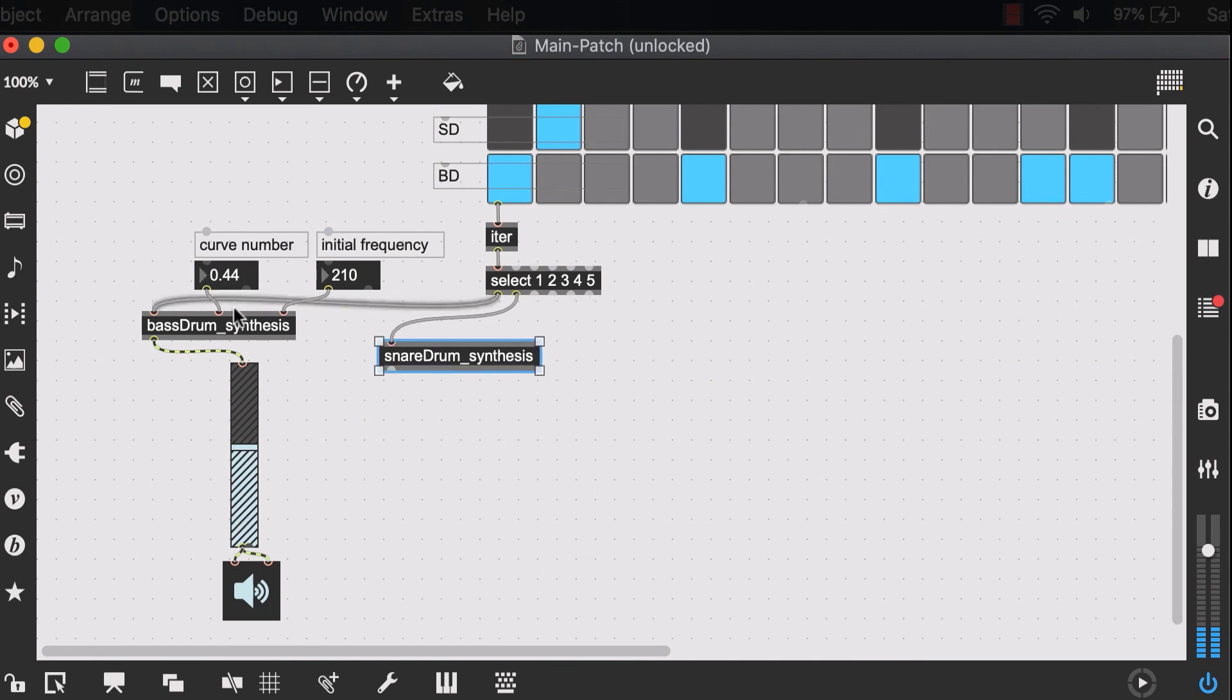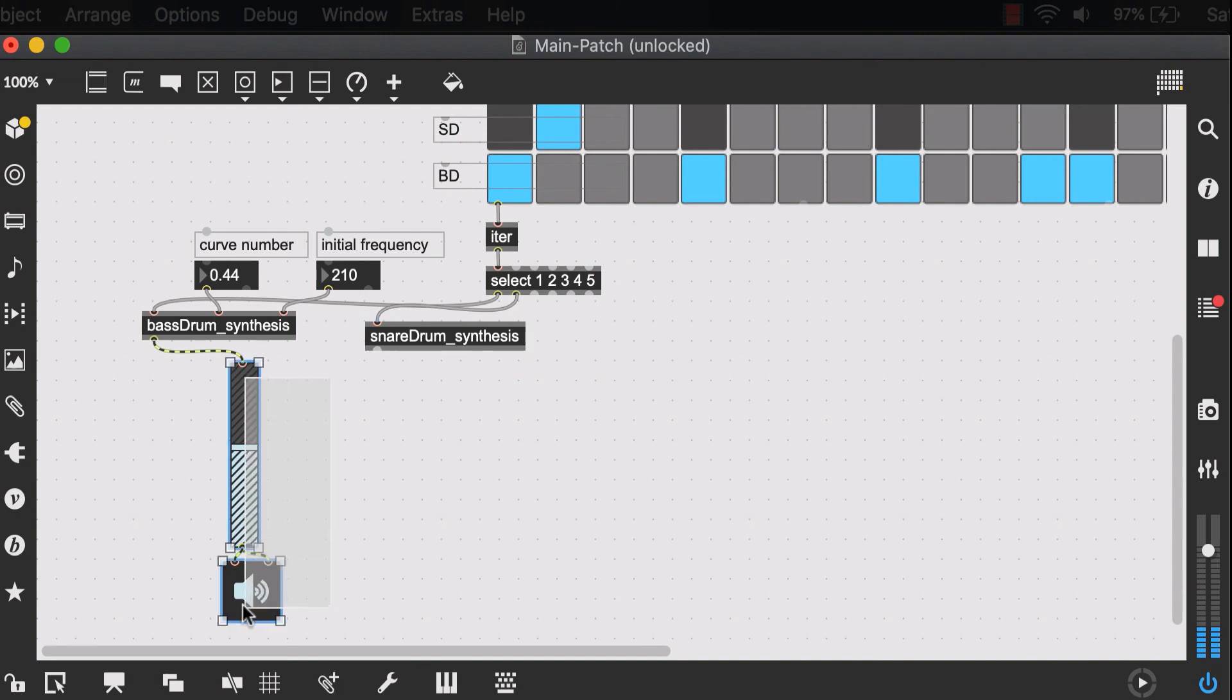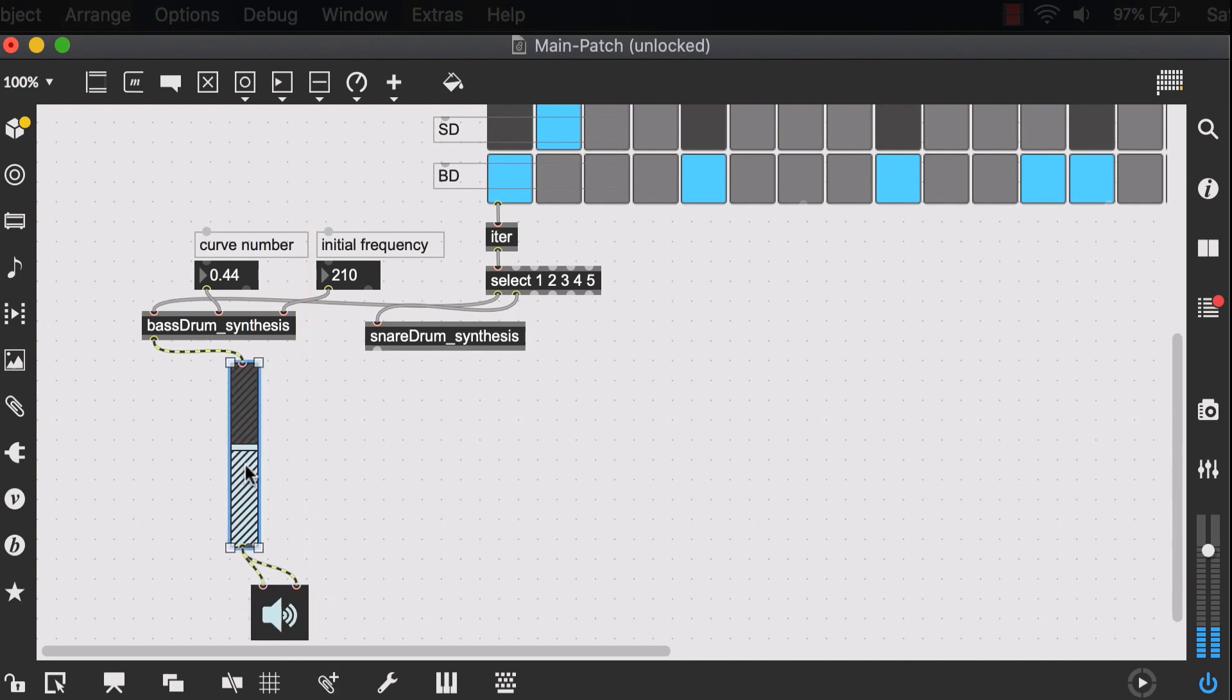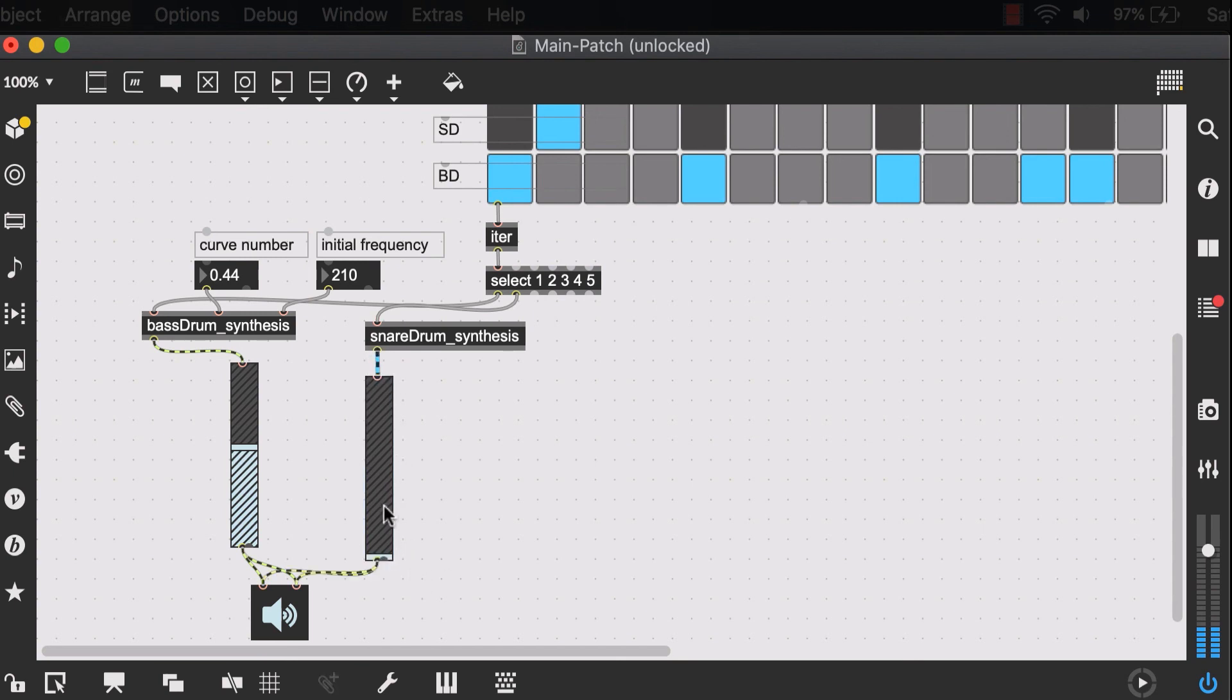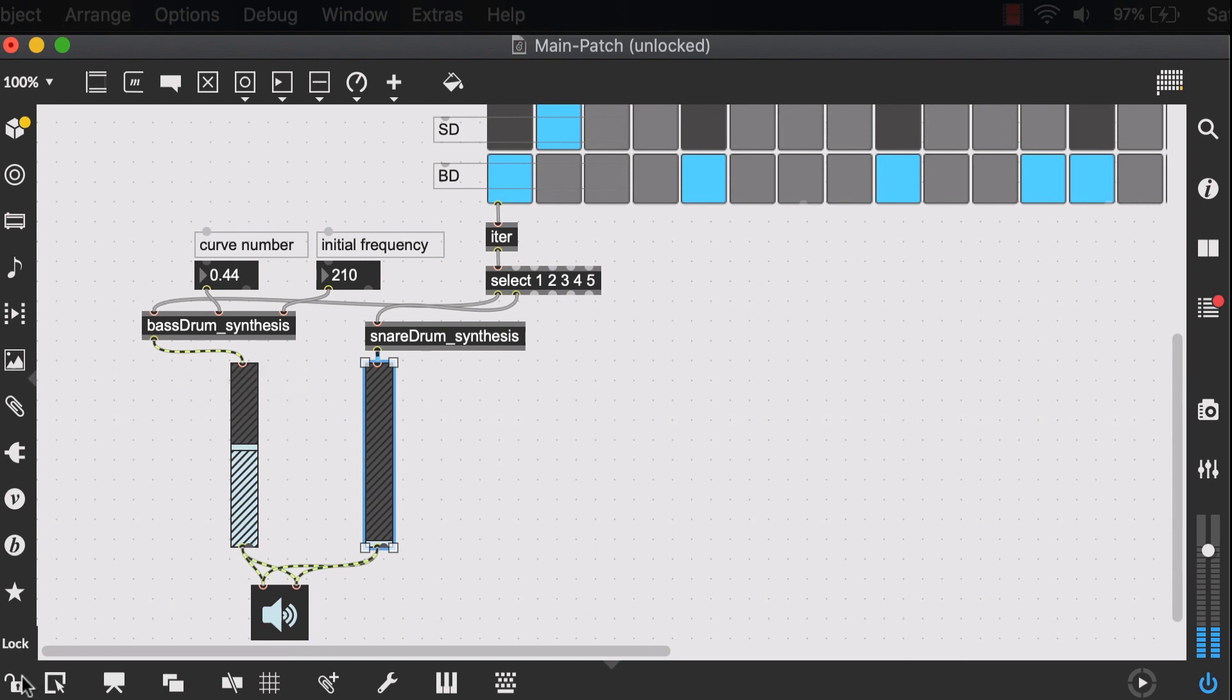Again, we don't have any separate number boxes. We just set everything. But we can create a separate gain control for it. And that way we can control the volume of our bass drum separately from the volume of our snare drum.